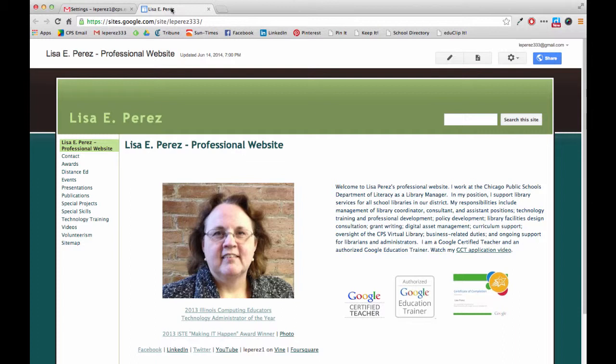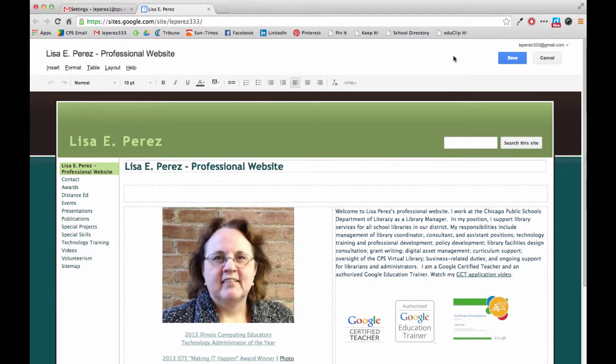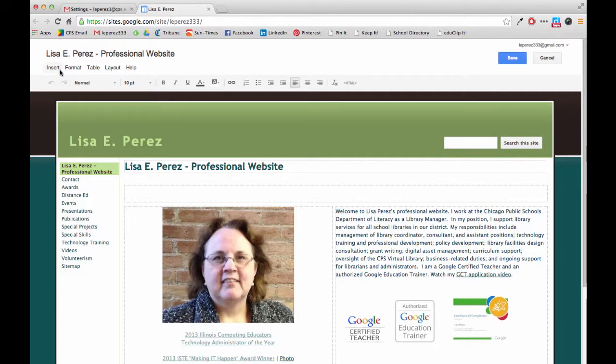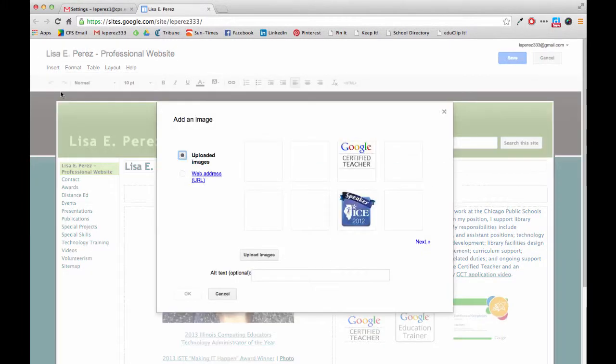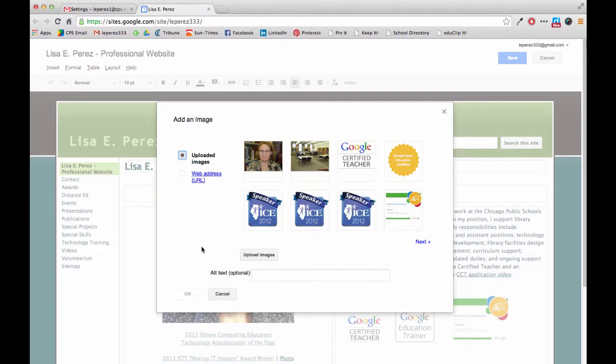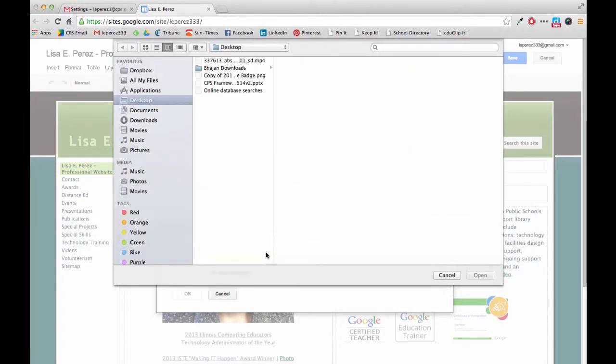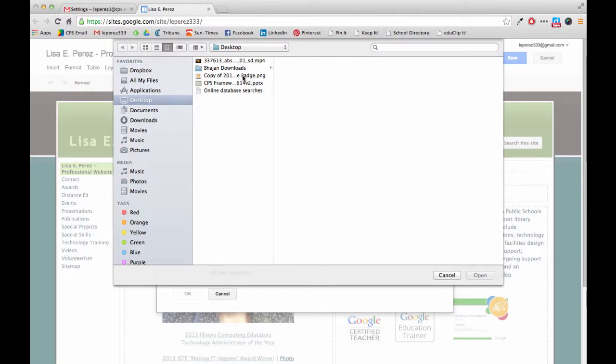So I'm going to go to my own website here and I'm going to edit the page. And I don't really intend to display this badge but I'm going to pretend like I do, so I'm going to say insert image.